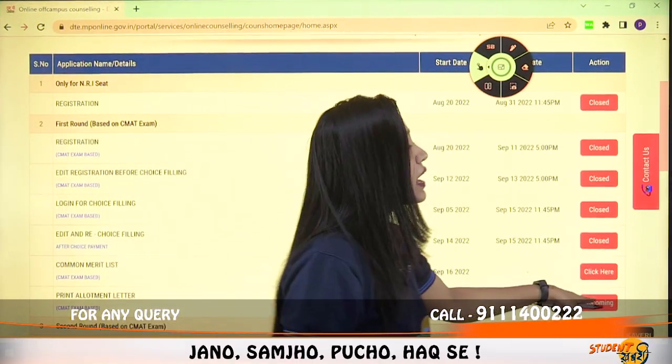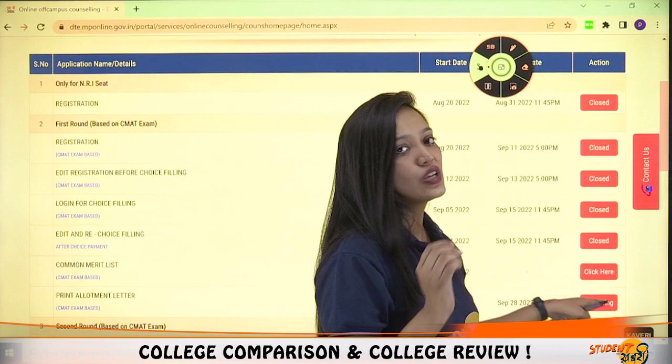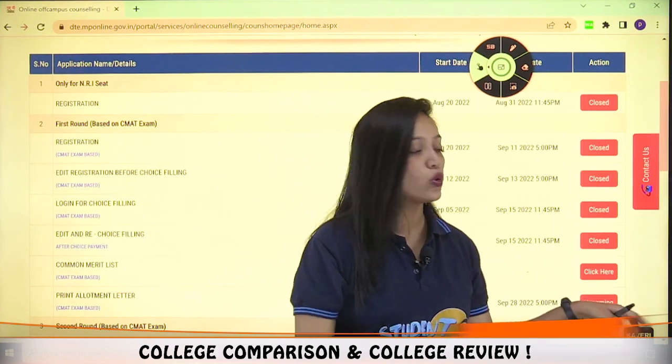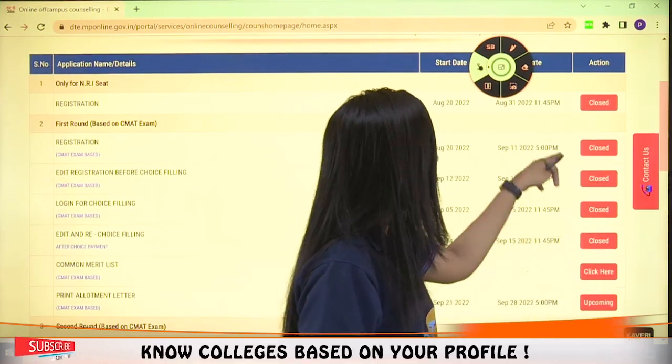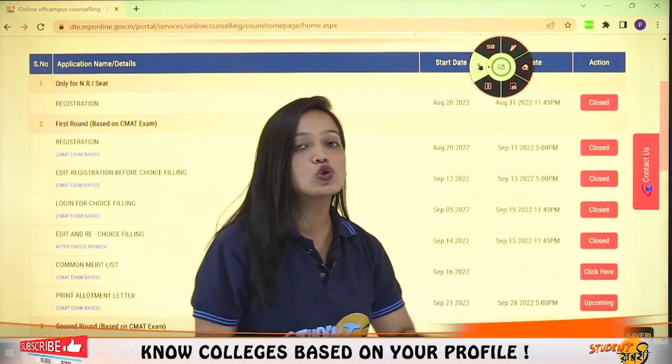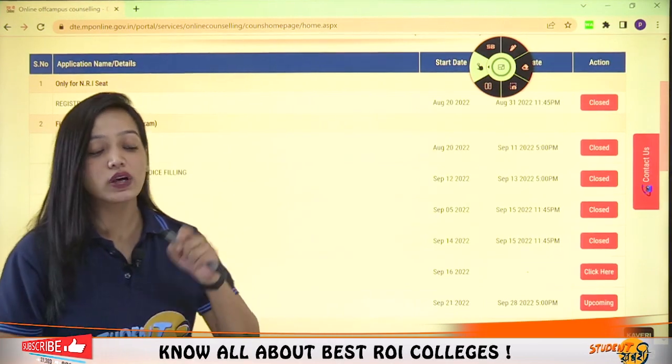Here there is also an option written as 'upcoming.' As you can see here, click on it. There is an option shown to you on screen.